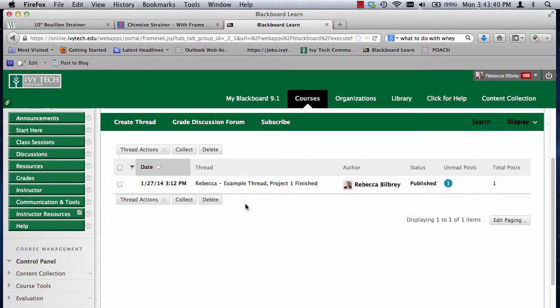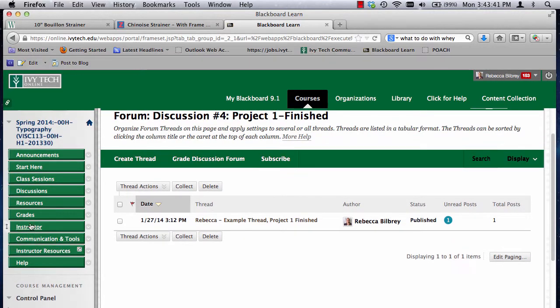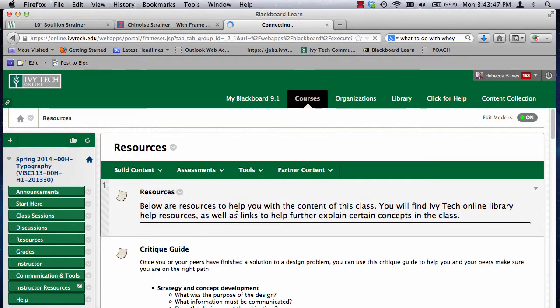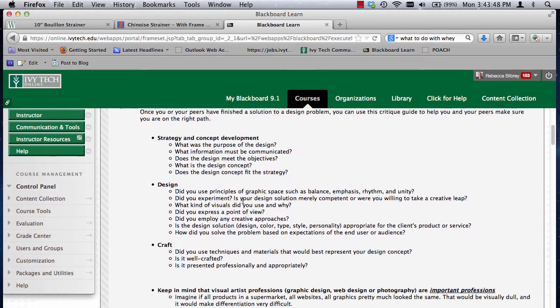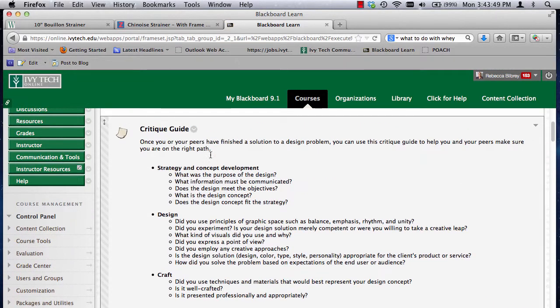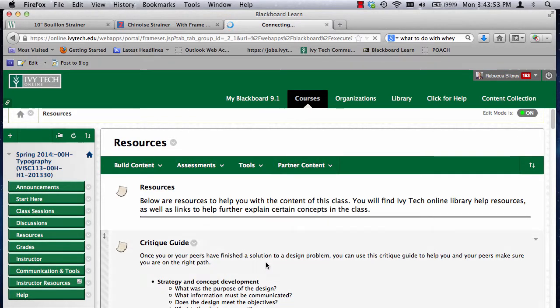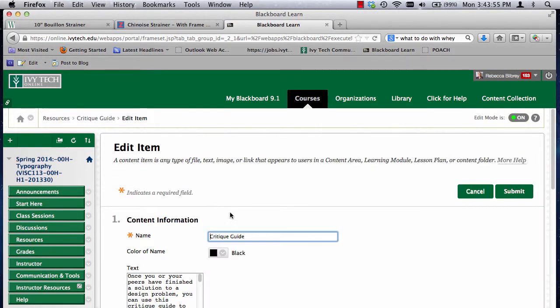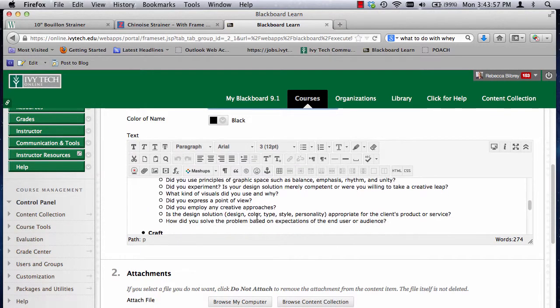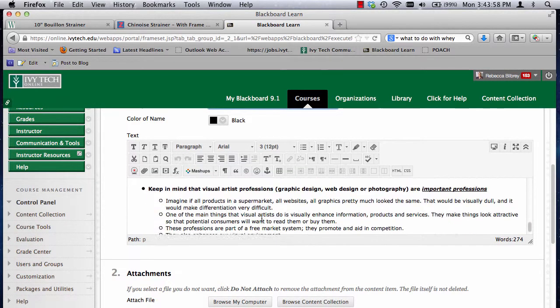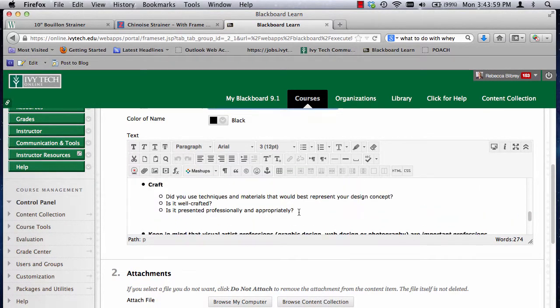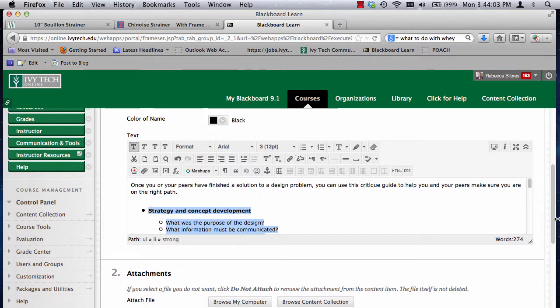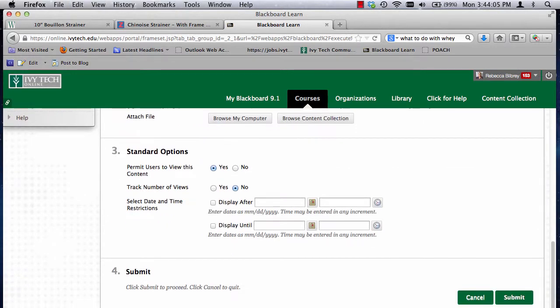Before I go there, though, I'd like to go to resources and show you the critique guide which we're using for this class. Now I am going to copy and paste, you can just click and drag from there, but I'm going to copy and paste these questions into my thread, and I would suggest you do the same. So I'm copying this.